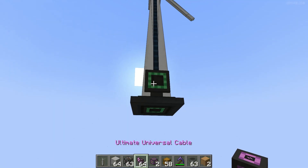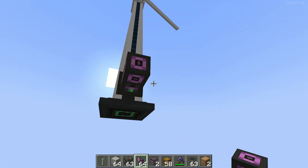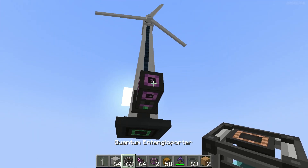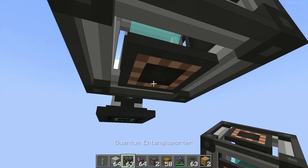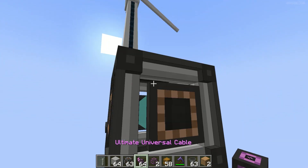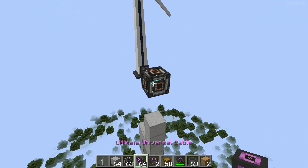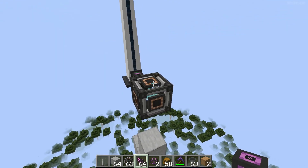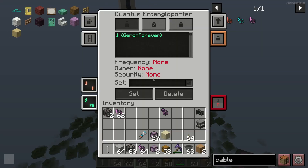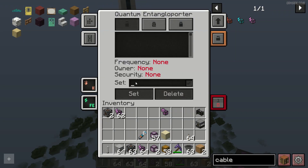Connect this universal cable with our quantum entangloporter. Then press right mouse button here and choose to create your first frequency for energy.